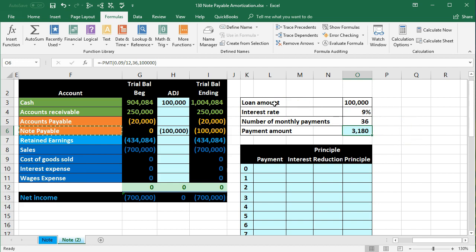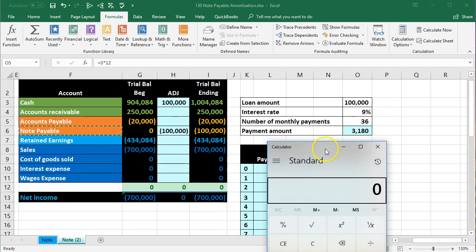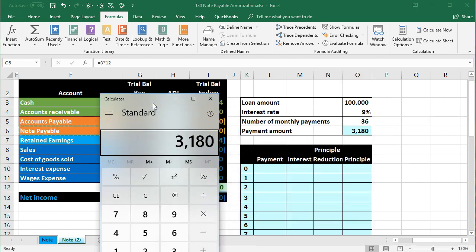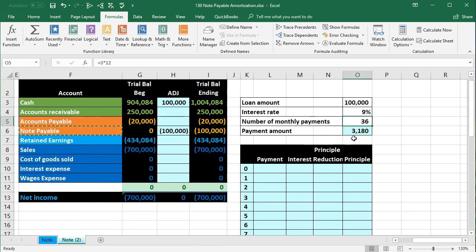Most contracts only give you this payment amount. But when recording it, I need to know how much is interest and how much is principal. We'll pay $3,180 times 36 payments, which means we'll pay $14,480 in total interest over the loan amount. But I need to know the interest per period to record each payment — that's why we need an amortization table.